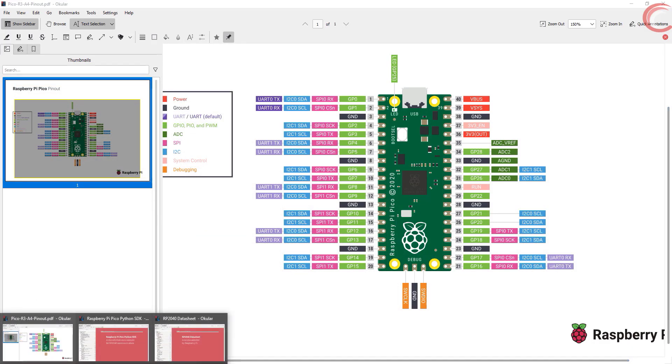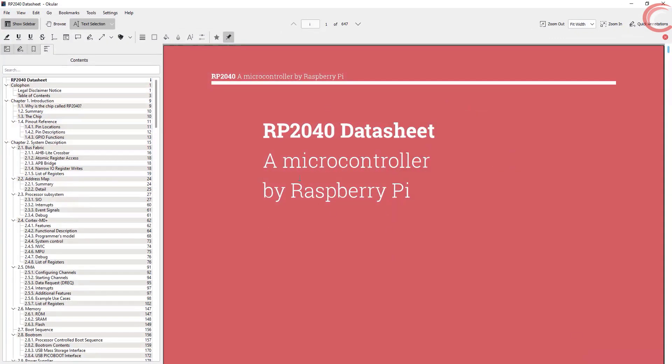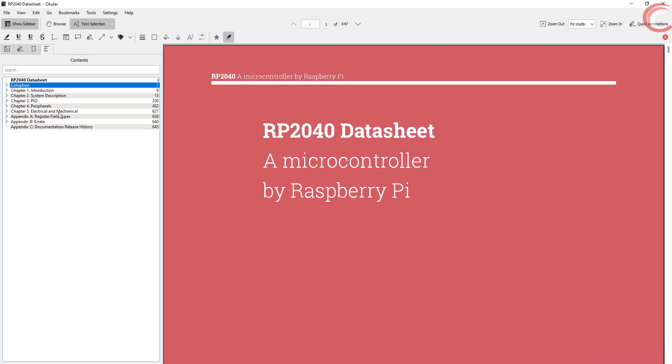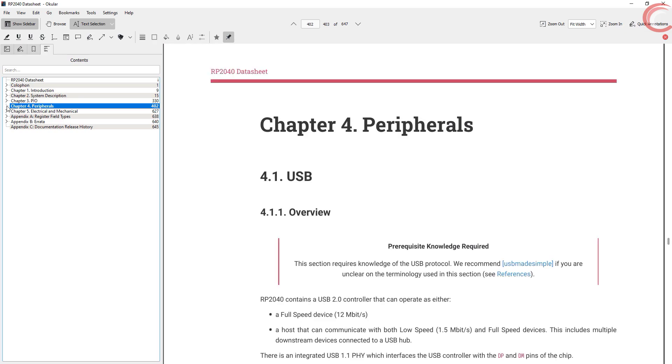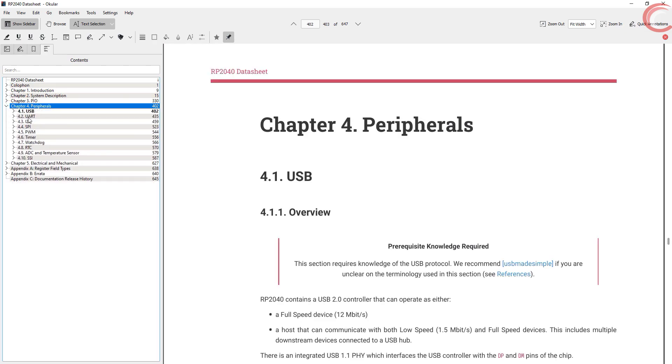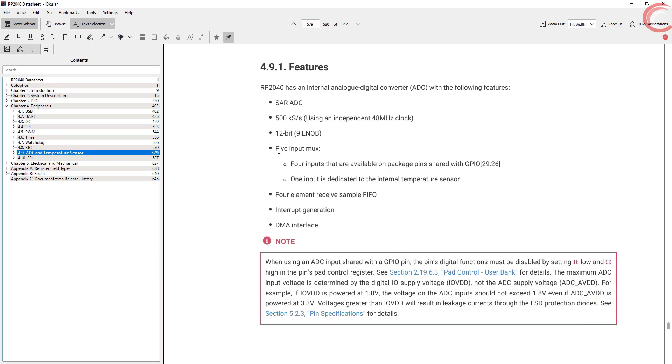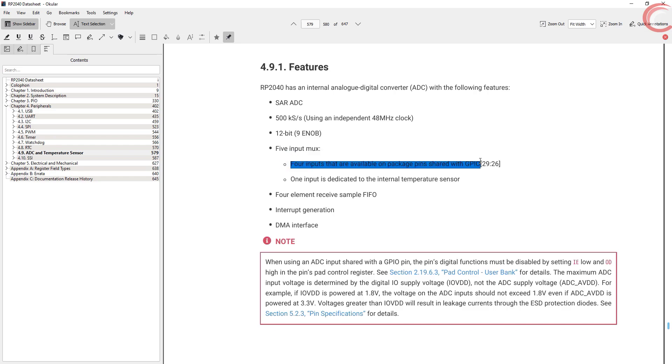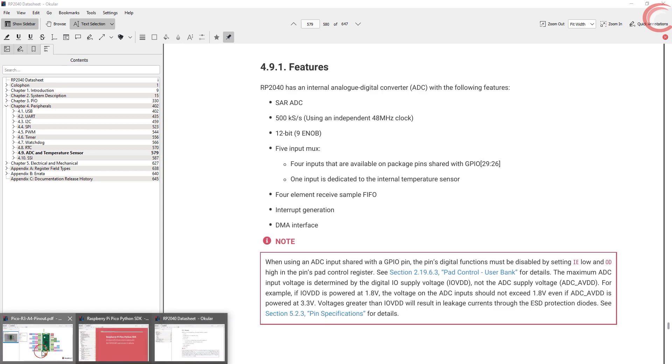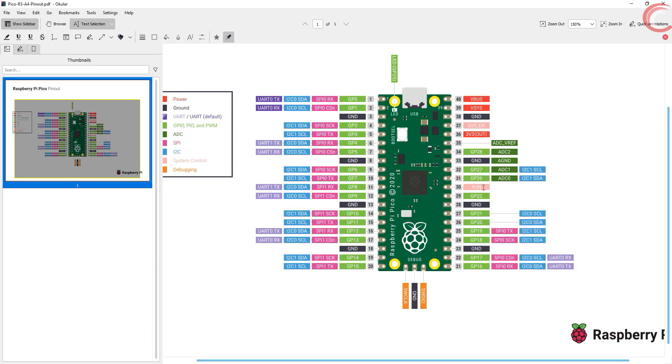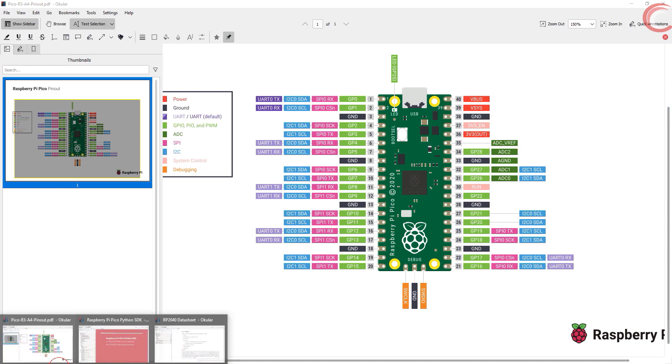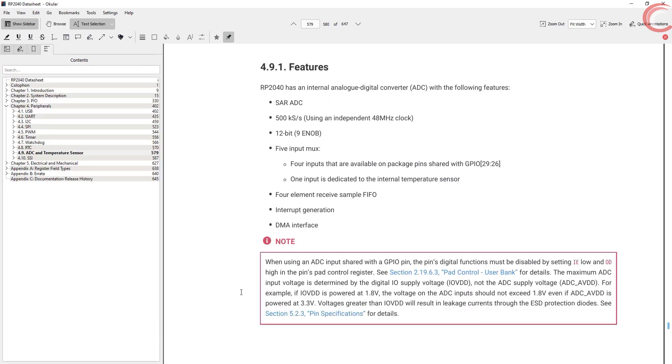Let's see the RP2040 datasheet once. Go to the ADC section. Here it's mentioned that this chip has five ADC input MUX. Out of them four are the regular ones. You can see them, they are available on the pins. But the fifth one is connected to the temperature sensor.